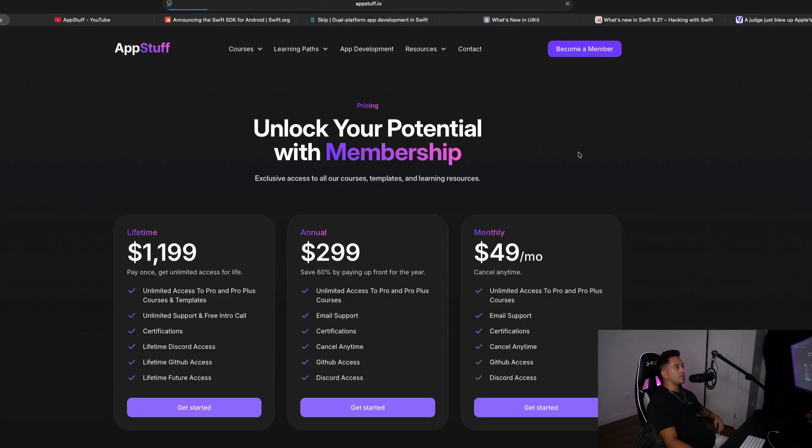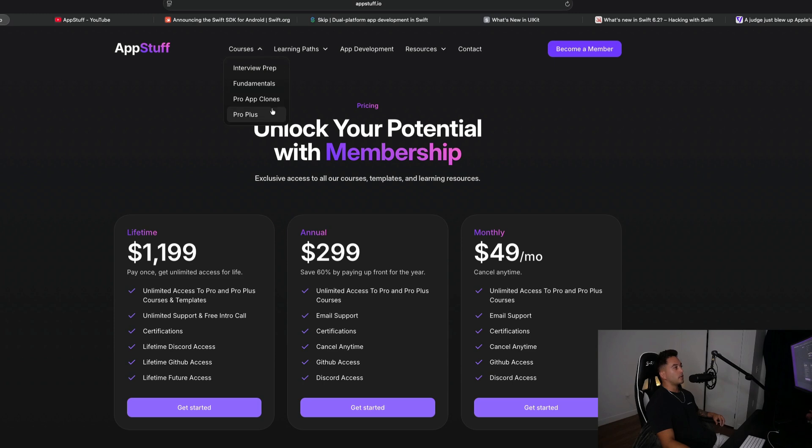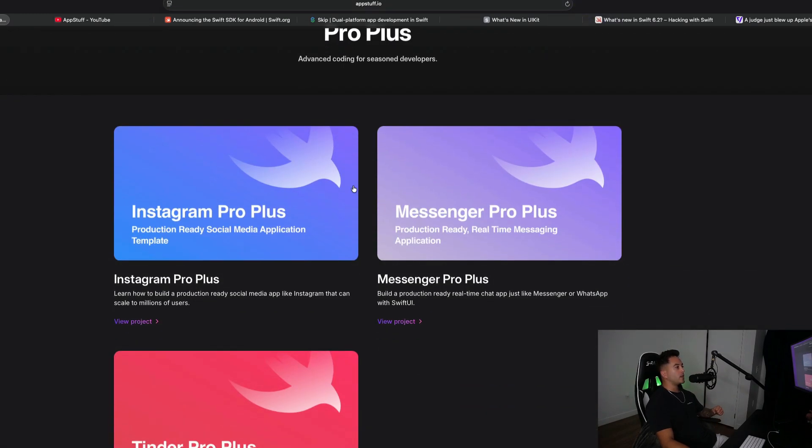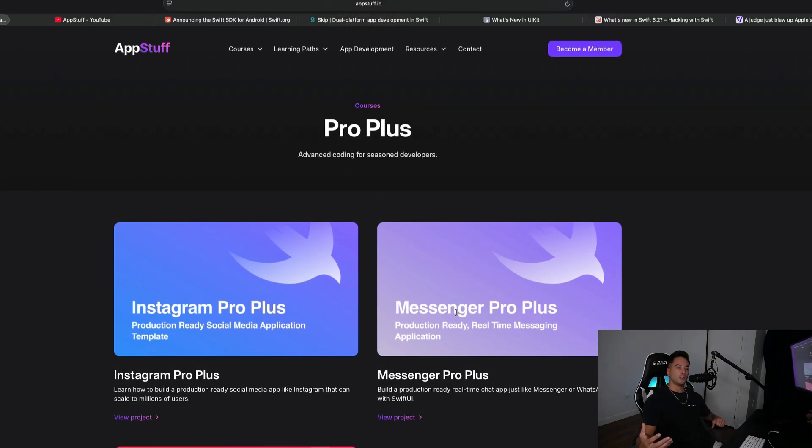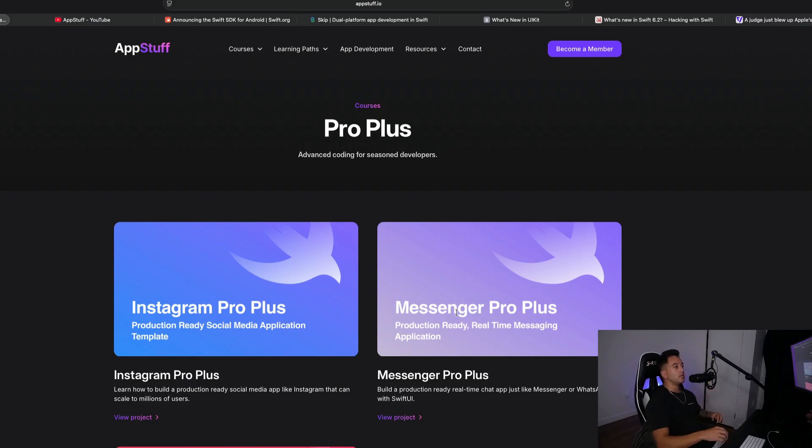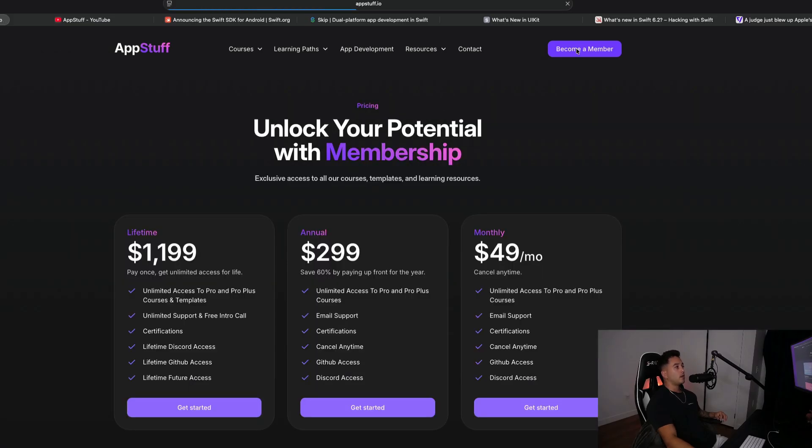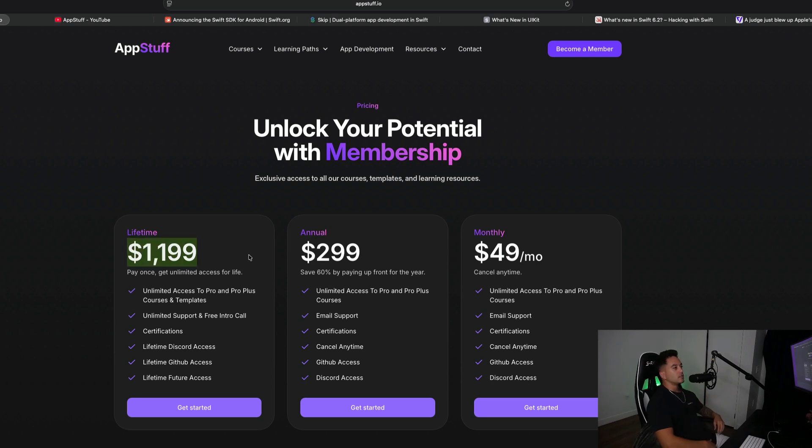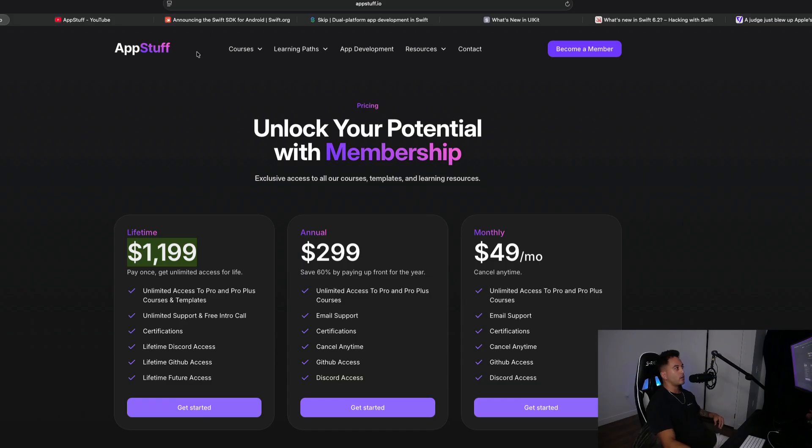We have updates to our membership as well. The cost of the membership went up because pro plus courses are now included in the membership. Pro plus courses are our most advanced app builds. Right now, we have three courses available: Instagram, Messenger, and Tinder. These are how apps are built at the highest level. I worked at Meta, so I'm peeling back the curtain on industry guarded secrets on how apps are built to scale to millions of users. You guys can get access to these courses, which cost $1,000 a pop, for a low monthly cost of just 49 bucks a month, or you could do yearly or go with the lifetime membership and get access to all of the future stuff for life. Our membership includes everything on the site now. You can cancel anytime.